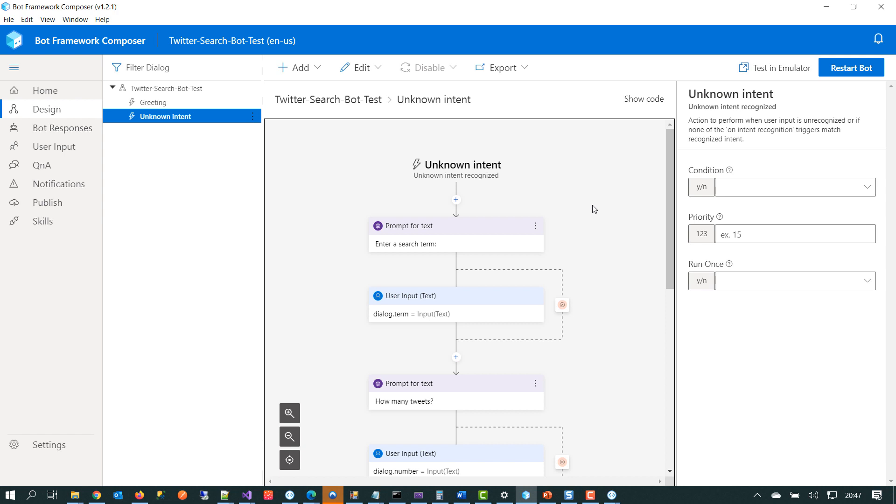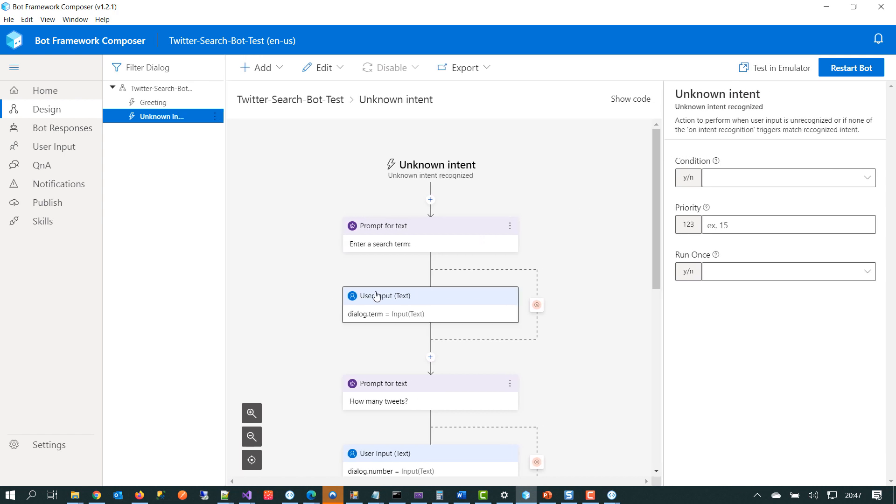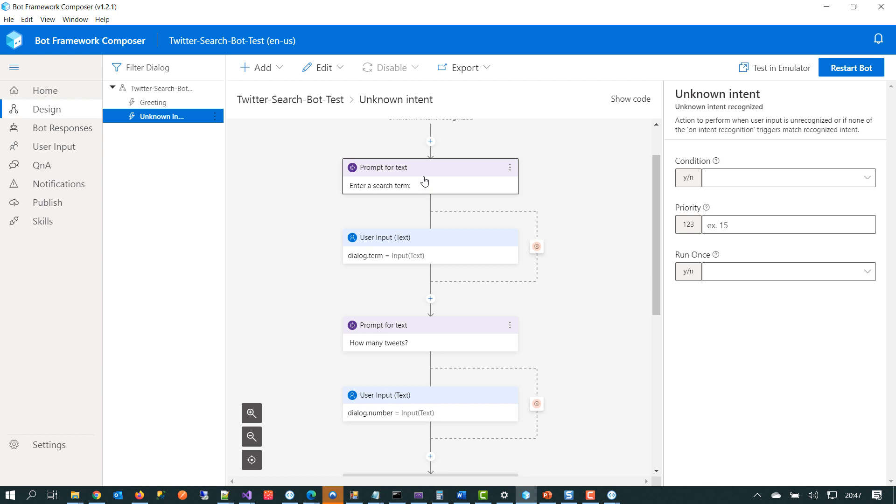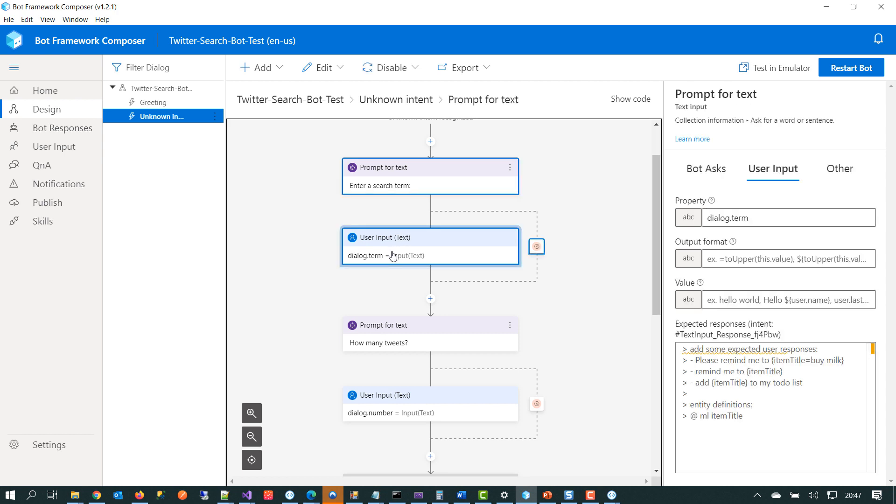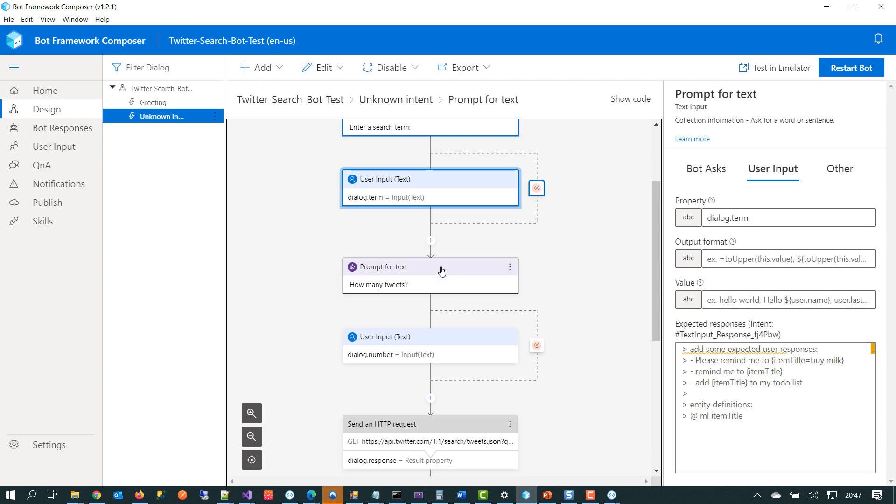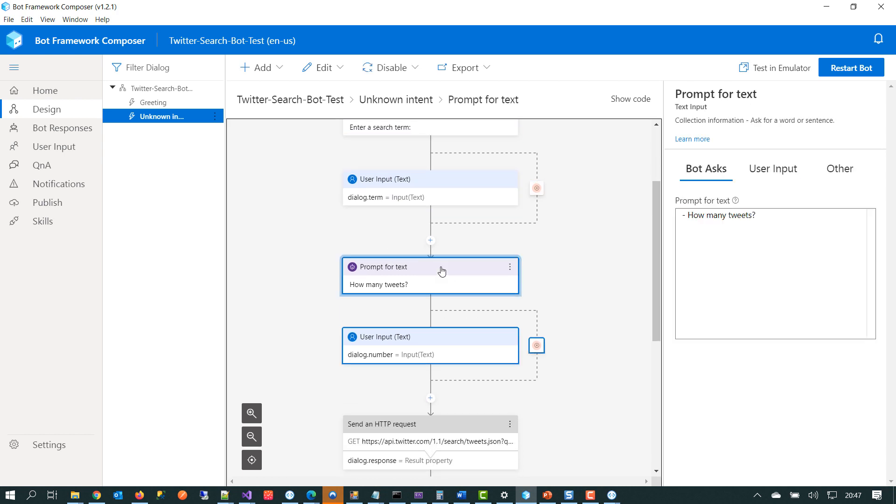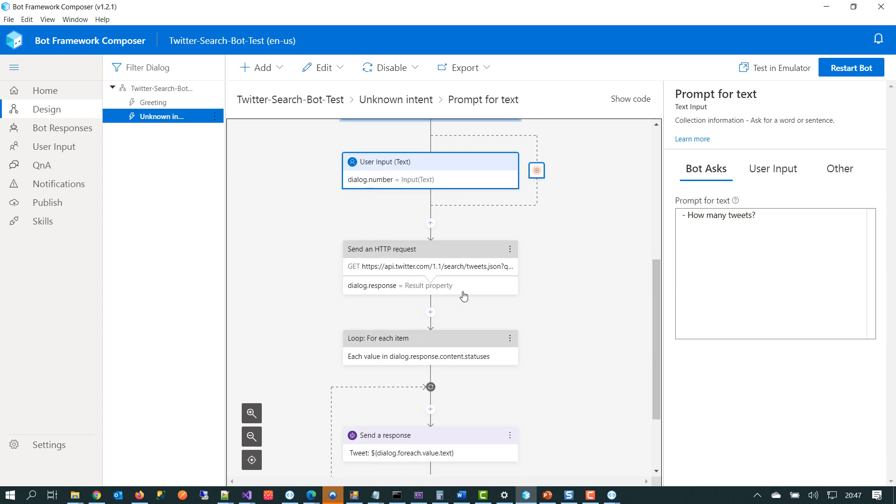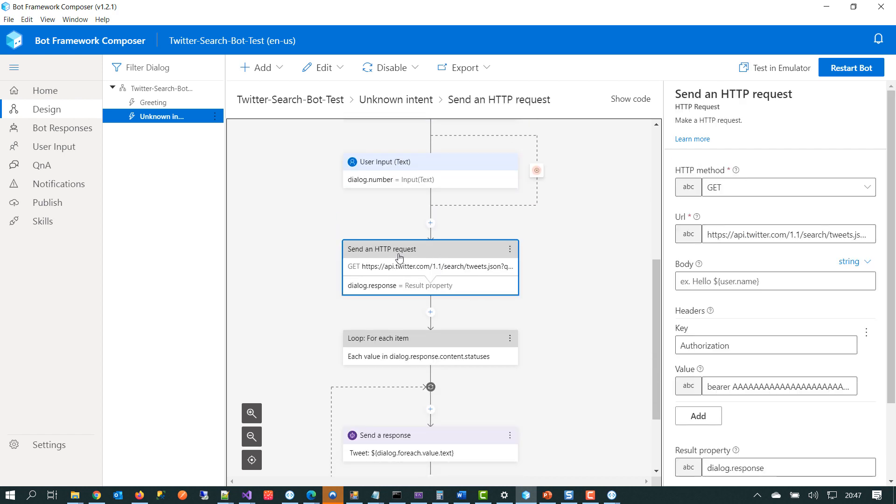Now, for the purposes of this demo, we're just having the bucket of unknown intent and that will just handle any utterance that we supply at it. But the first thing that the chatbot will do will be to ask us for a search term. We'll take that search term. We'll store it in this variable here. We'll then ask the user how many tweets that they want to fetch back from the Twitter API. And then this is the key part here.